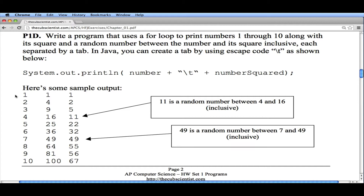The basic idea is using a for loop to print out numbers and their squares. Inside the for loop we'll have one line of code — a print statement that prints a number, separates it with a tab, and prints the square of the number. We'll also add the random number, and I'll talk about some formatting issues I look at when I check homework.